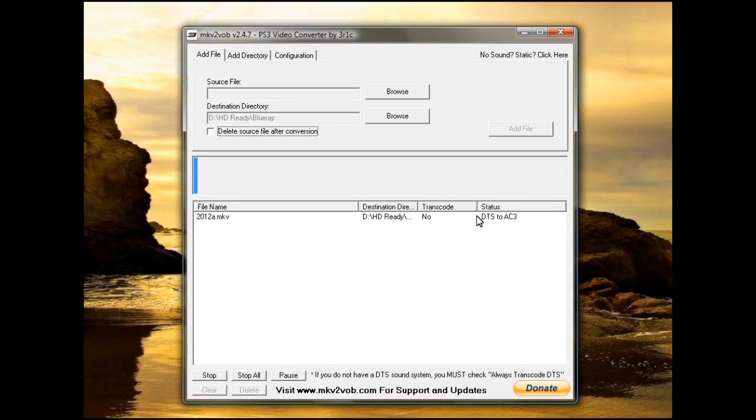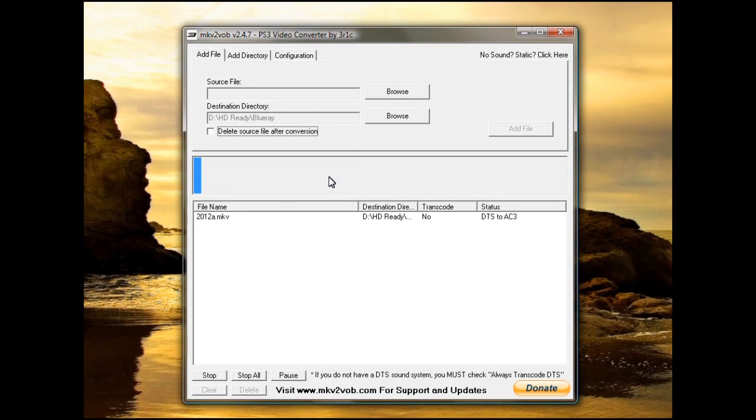Once it's finished, it'll say transcoding finished. And this is a two and a half hour movie and it will take about five minutes to finish.